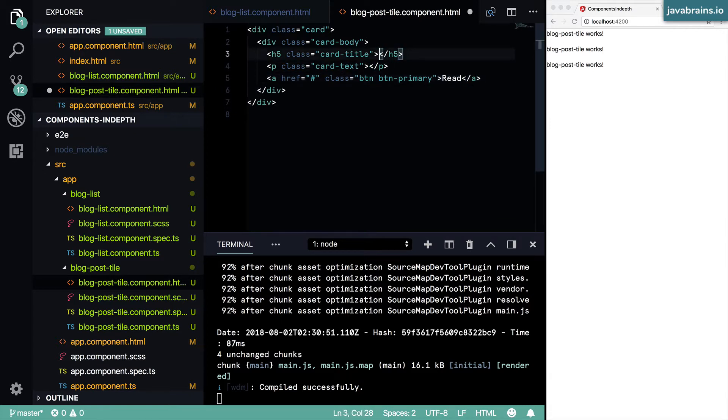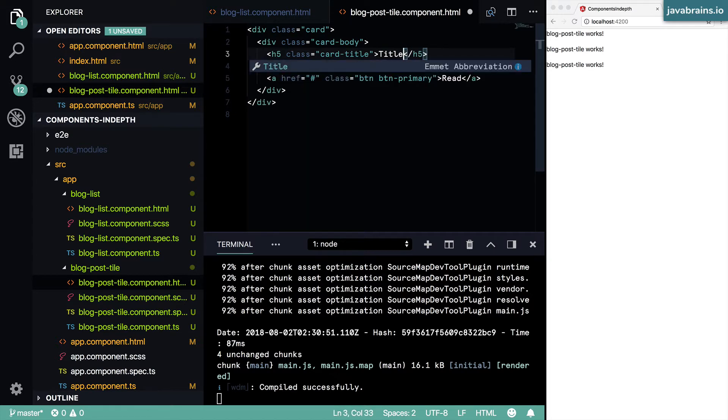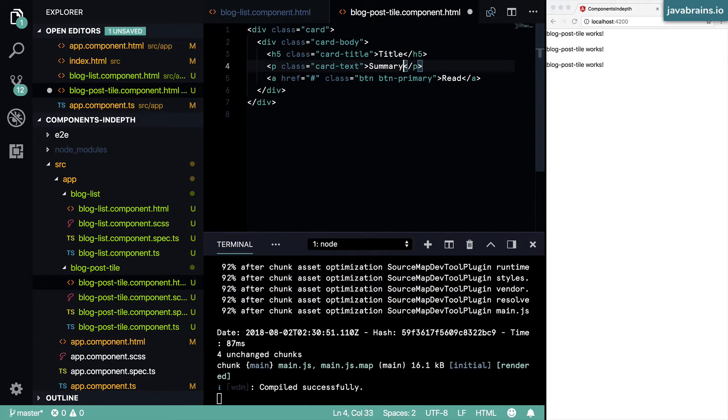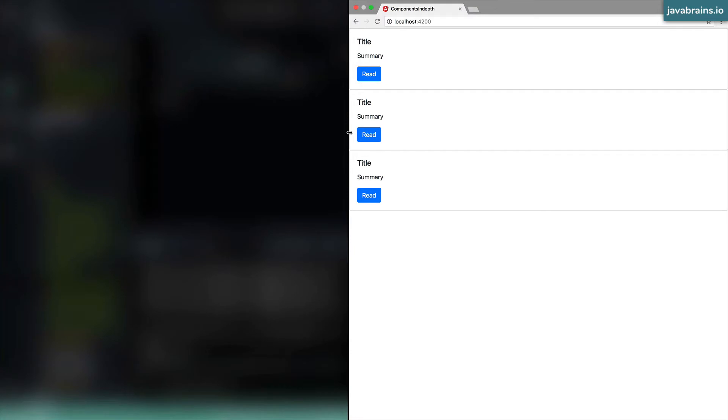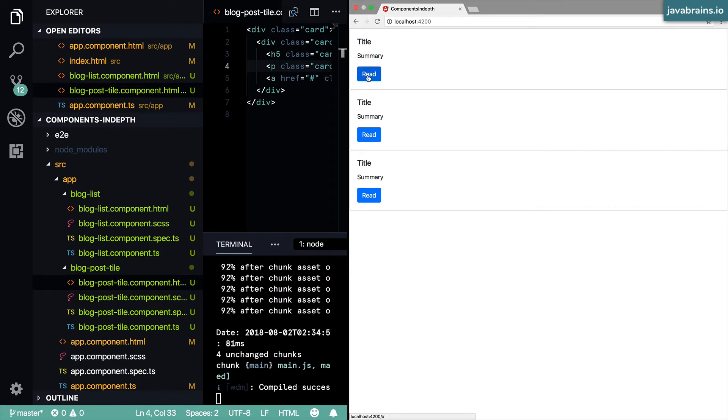Then I'm going to put the simple text here, title and summary, press save. Now here you see we get this kind of a card style. So each title is going to be rendered like this and the summary is going to be below it, and then each card has a button.